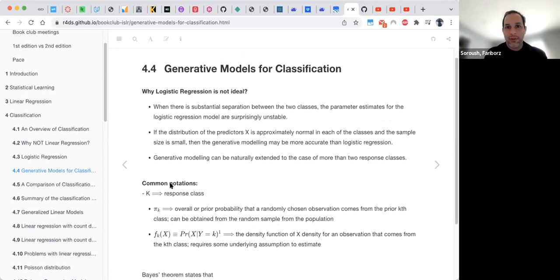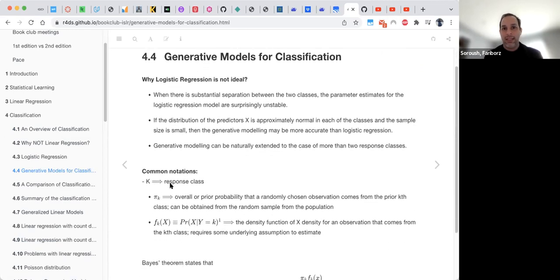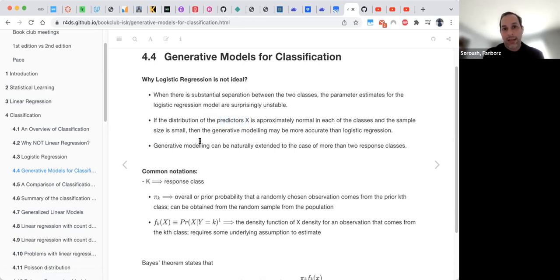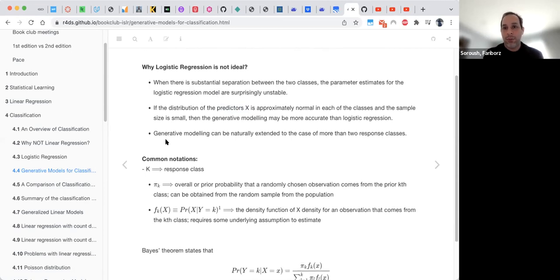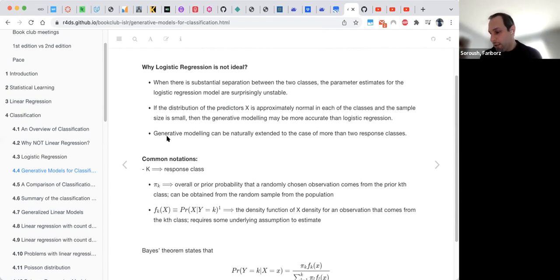This leads us to generative models for classification. Logistic regression with more than two classes has mostly unstable parameters. When the distribution of predictor X is approximately normal for each class and sample size is small, logistic regression is better. But when we have more than two classes, non-normal distributions, or large sample sizes, it is better to use generative models.